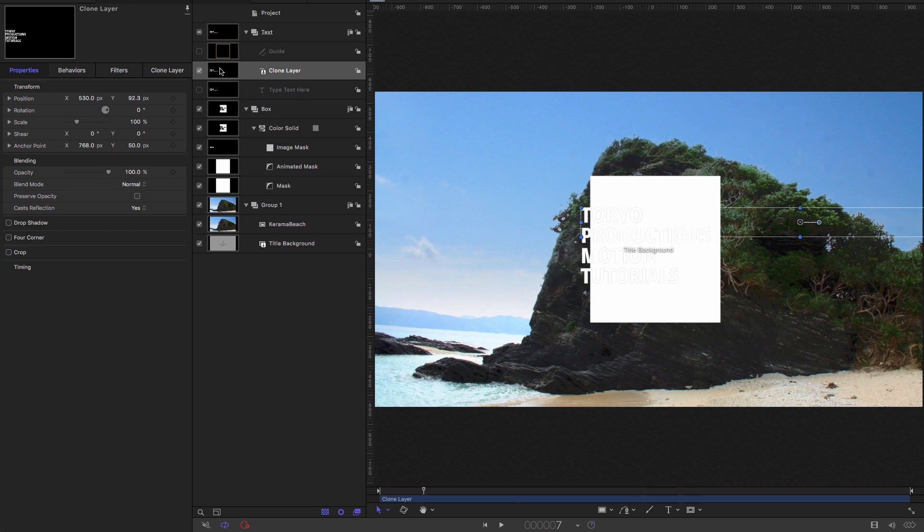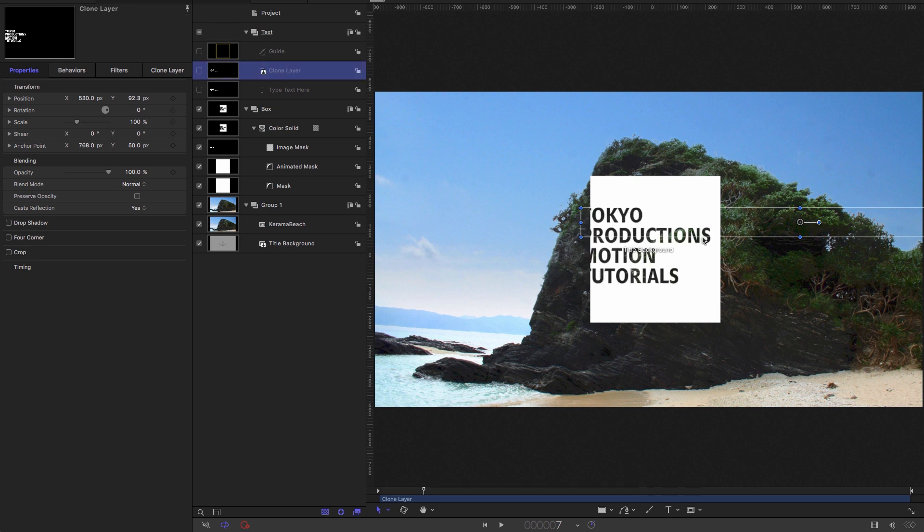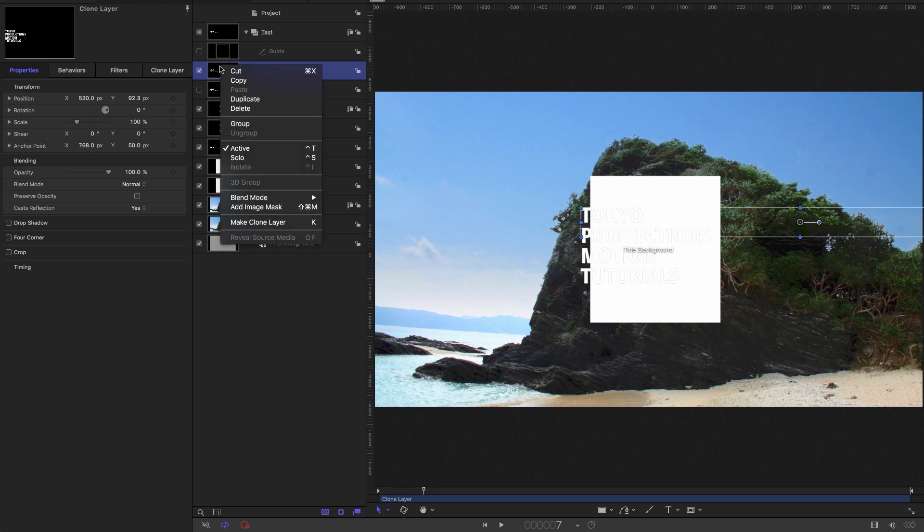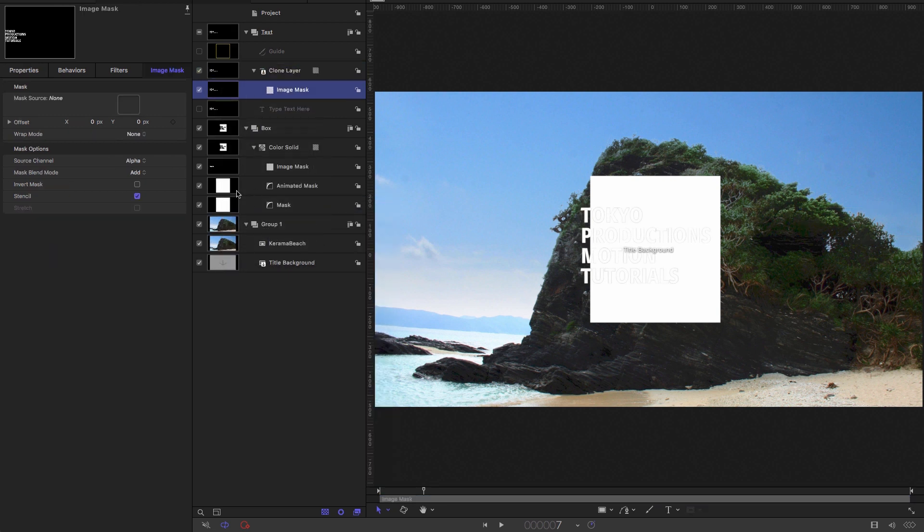We need to mask this clone layer so that we don't see it through here. Obviously, we want to keep our cutout version. So select the clone layer and right click add image mask. And we're just going to mask it with the animated mask.